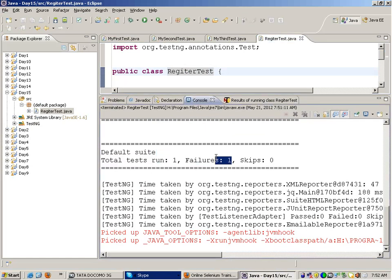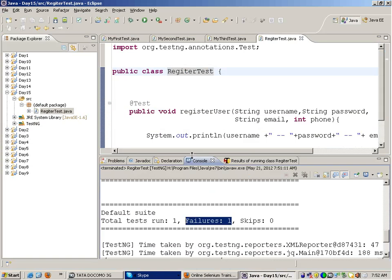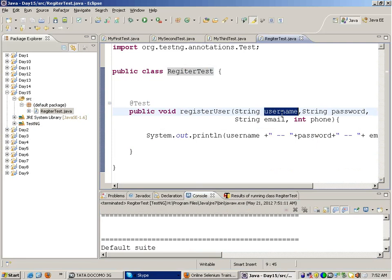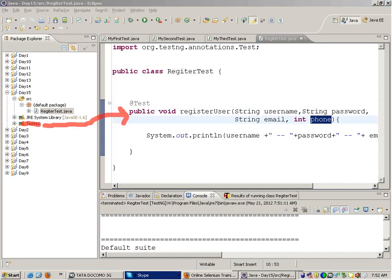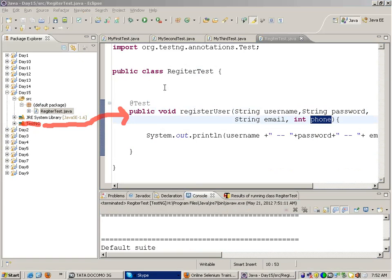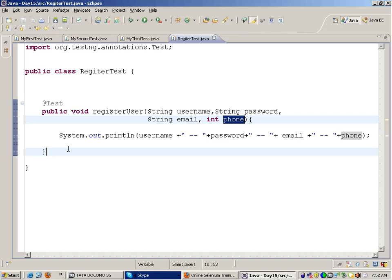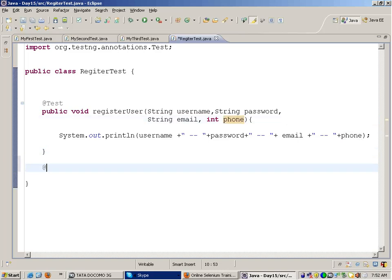If I run this I get a failure, because where will I supply the test parameters from? The username, password, email, and phone have to be supplied to the test function. TestNG should have some logic that when it calls this function, it actually supplies some parameters. How will I do that? That is done with the help of another annotation: @DataProvider in TestNG.